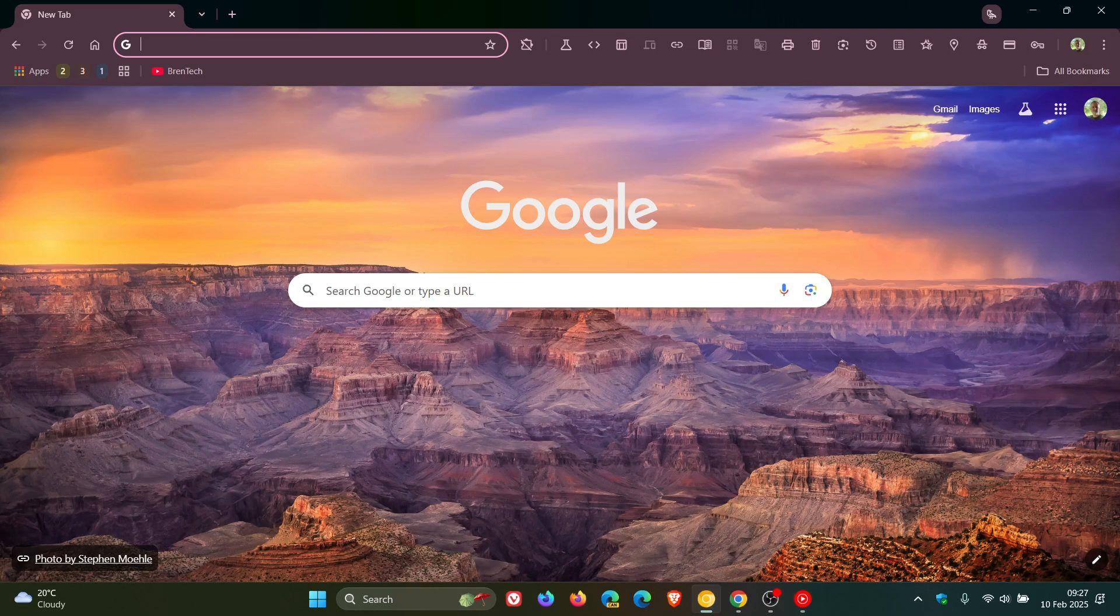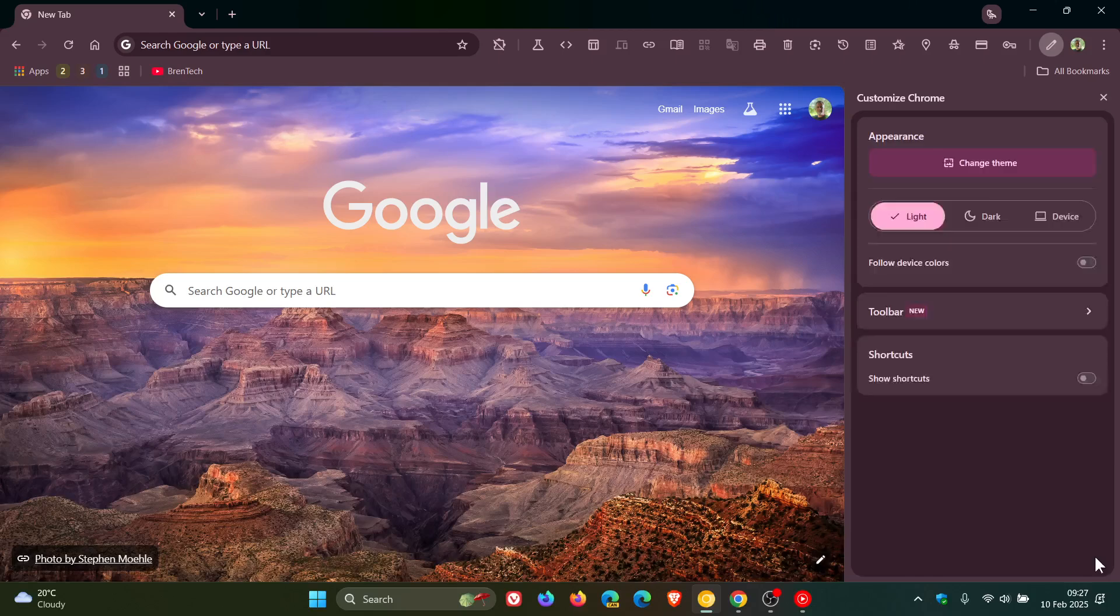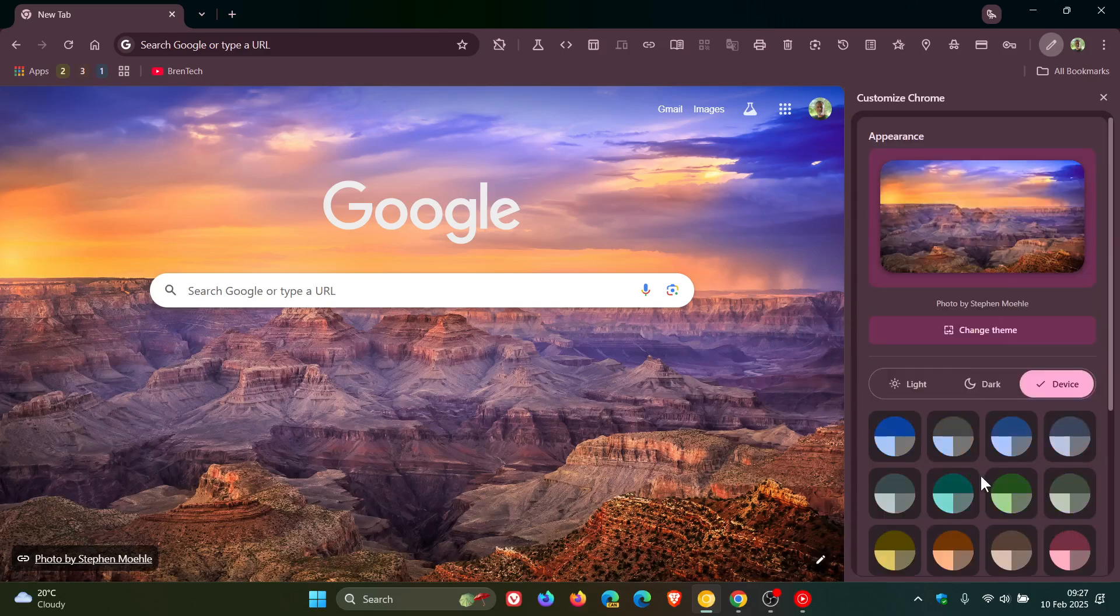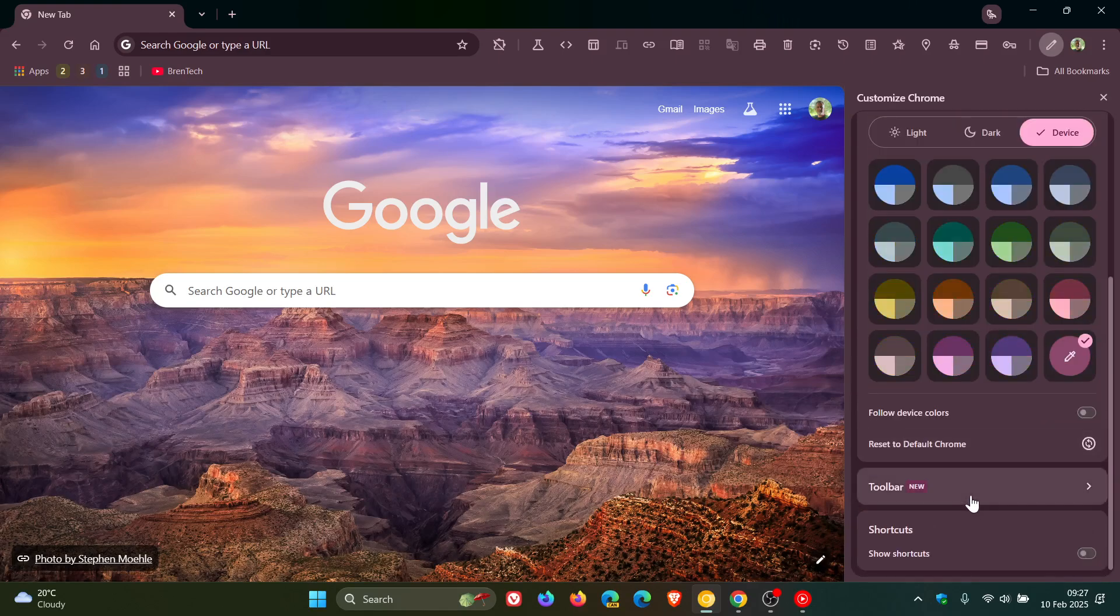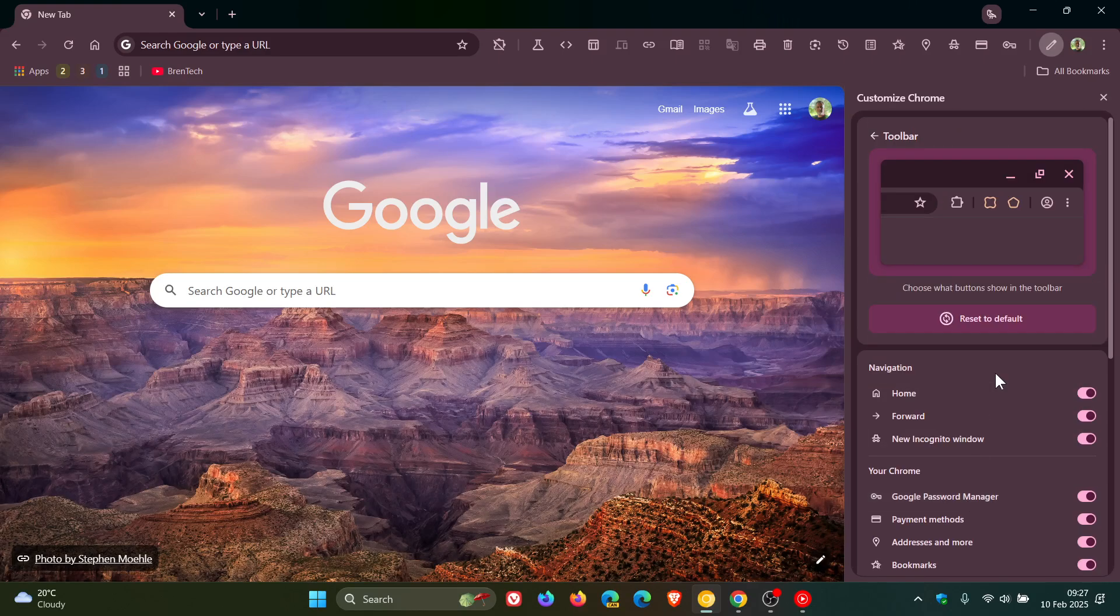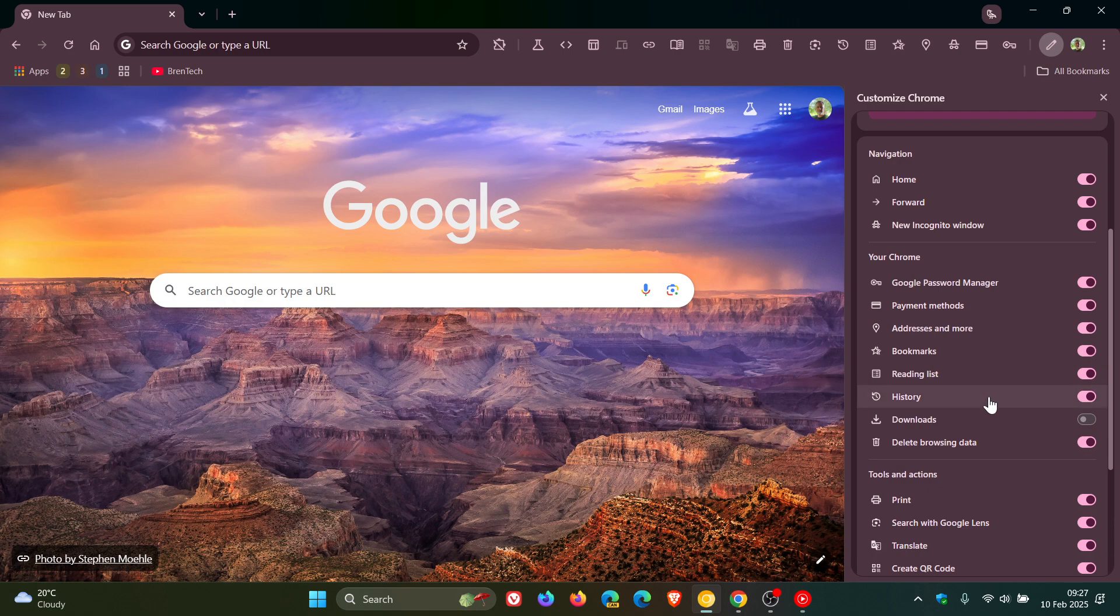And I think this is a nice move. So if we head to our customize Chrome and we click on toolbar, you'll see that the button, which is off by default, is finally available.